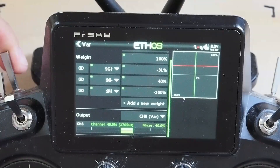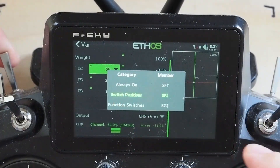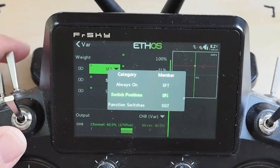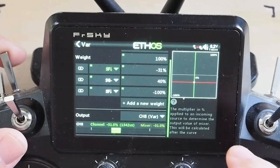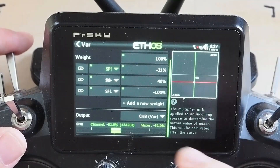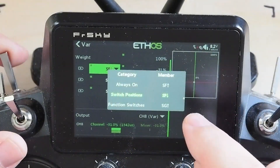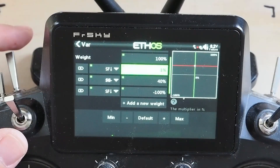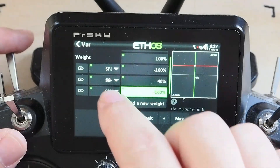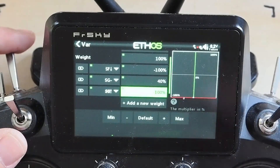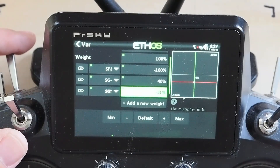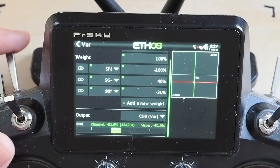If you want minus 100 to be a bailout, you move it up in the priority order. For a momentary switch, hold it and then tap — otherwise what you get is always active at the rest position when you let go. So hold and tap sets our bailout at minus 100, and then SG up had that at minus 31.